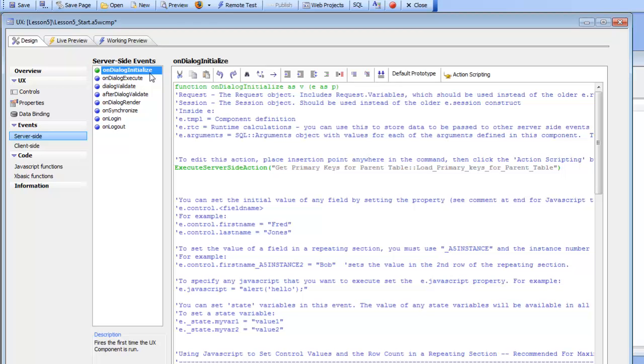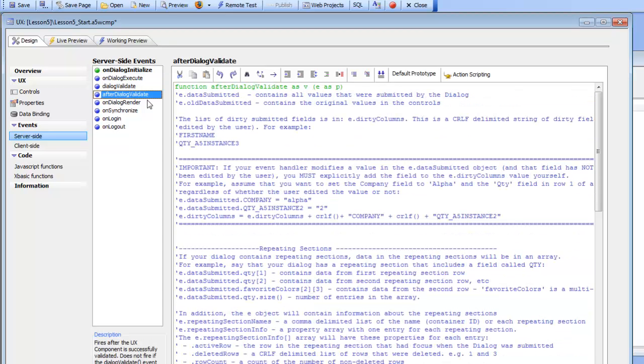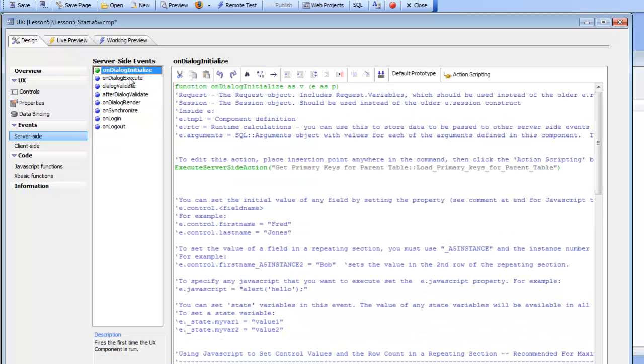Now we'd like to define an event handler for the after-dialog validate event handler. If we quickly walk through some of these server-side events, the on-dialog initialize event fires when the UX component is initially loaded. The on-dialog execute event fires every time an AJAX callback to this component is fired, and we don't really need to worry about that for the time being.